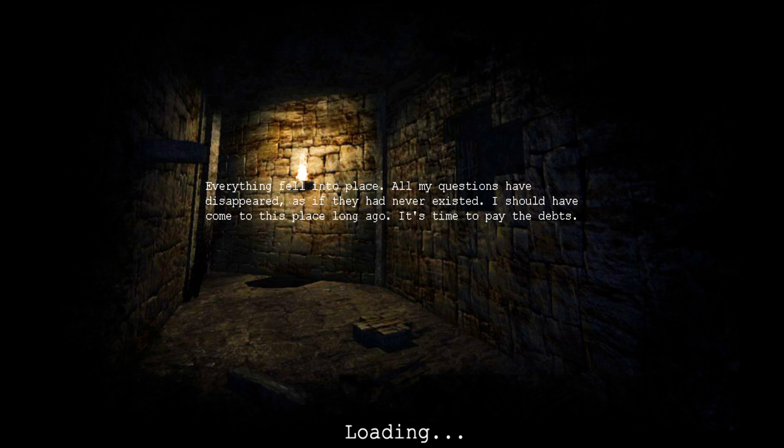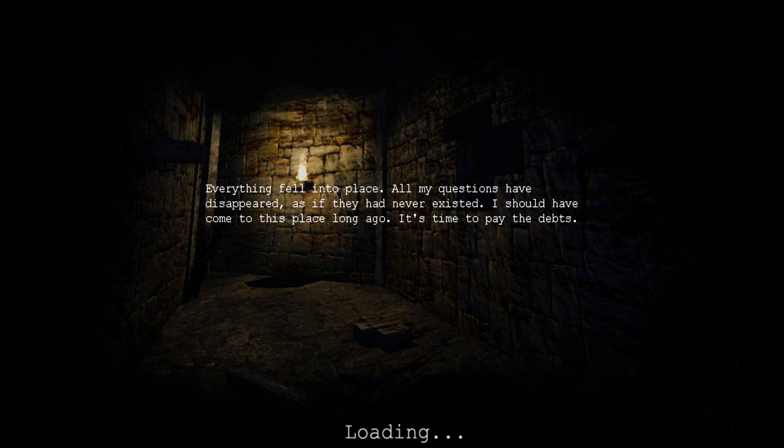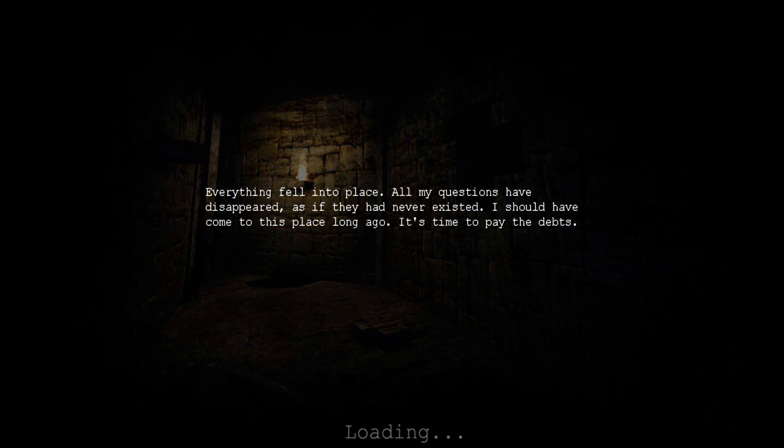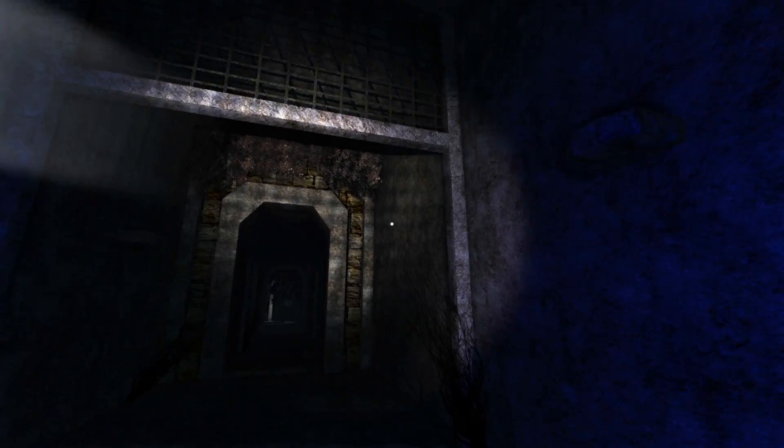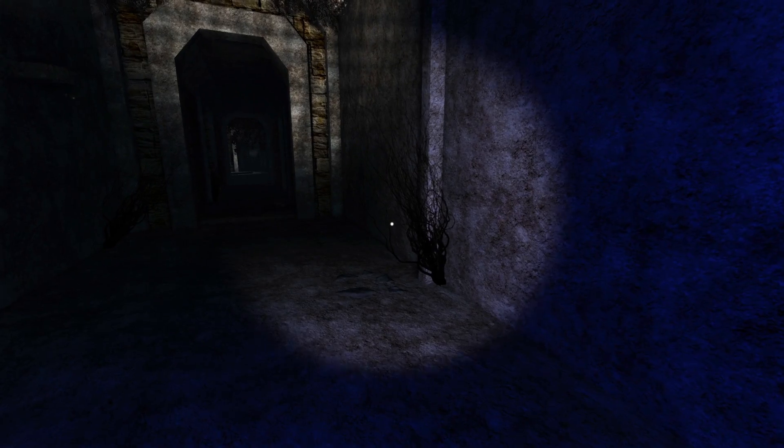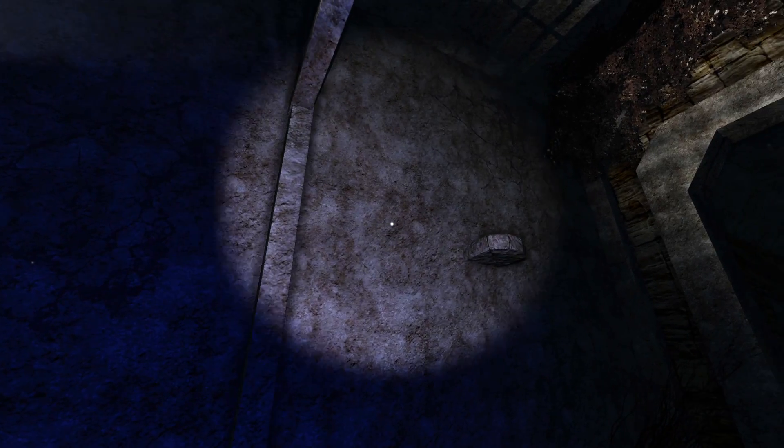Everything fell into place. All my questions have disappeared, since they had never existed. I should have come to this place long ago. It's time to pay my debts. What debts? What debts? Or THE debts? So, not necessarily your debts? What debts are you talking about?